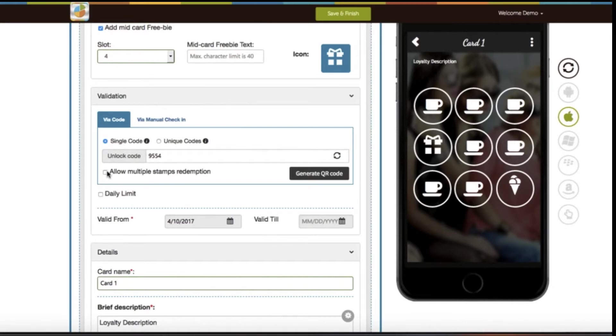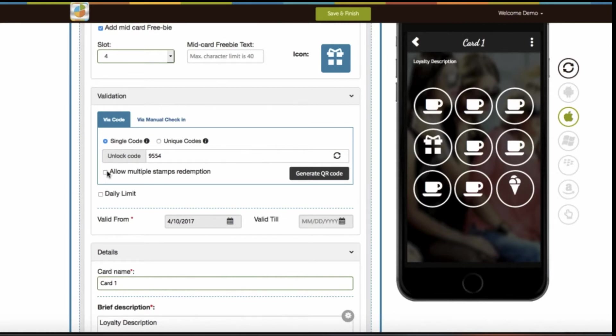Now let me explain with an example. Suppose your app user visits the store and purchases multiple products. Then if you have enabled allow multiple stamps redemption option in your app, you will see a dropdown menu in the loyalty card section. From here, you can select the number of stamps and validate all of them in one go with a single code.